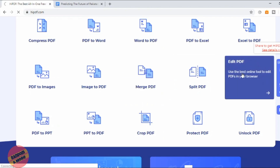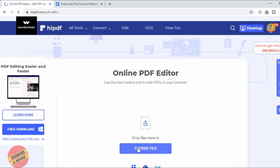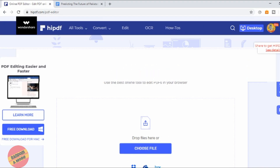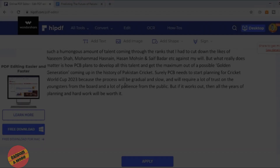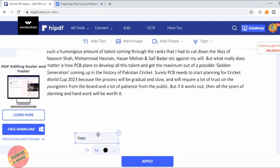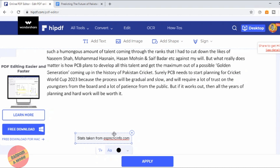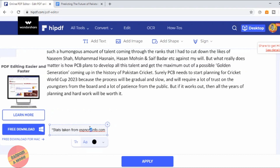We're going to upload the same file here which we just converted from Word to PDF — the article I wrote on Pakistan cricket. We can try adding text here; I'm just going to write something and place it wherever we want. It's like the text box feature on your word processing softwares, and it's quite easy to edit your PDFs this way.